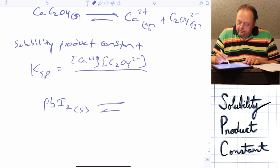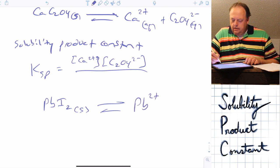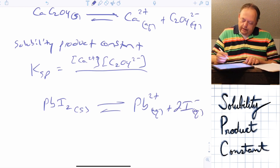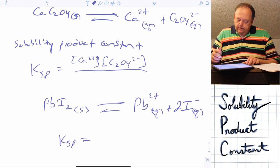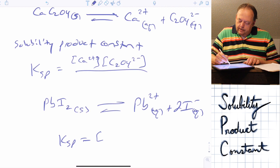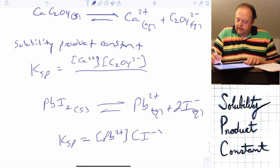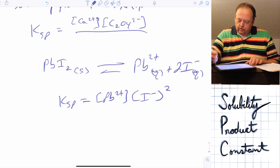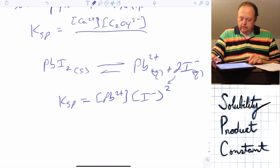If we take another example — lead(II) iodide — and add that to water, it would ionize to give lead 2+ ions plus 2 I⁻ anions. If we write the solubility product constant for this equilibrium, it would be the concentration of lead 2+ times the concentration of I⁻ squared. Remember, whatever the coefficient is, that becomes the exponent in the expression.